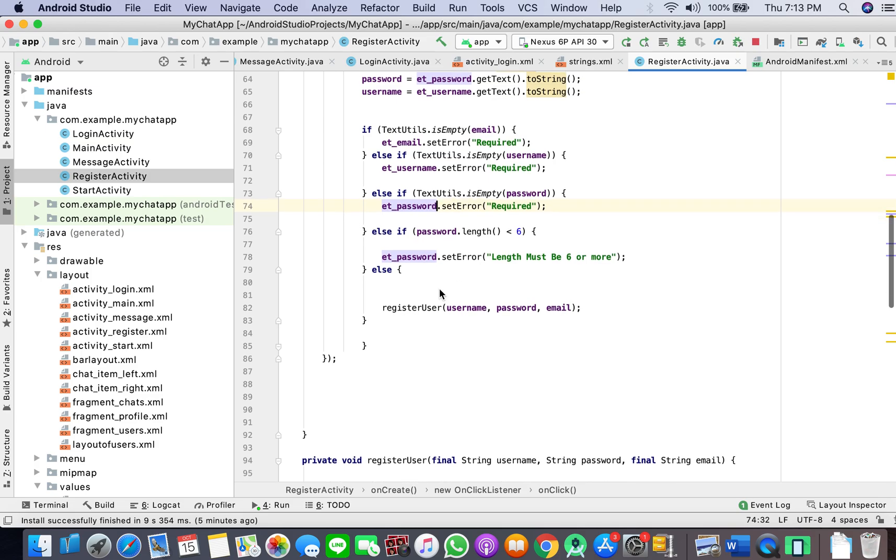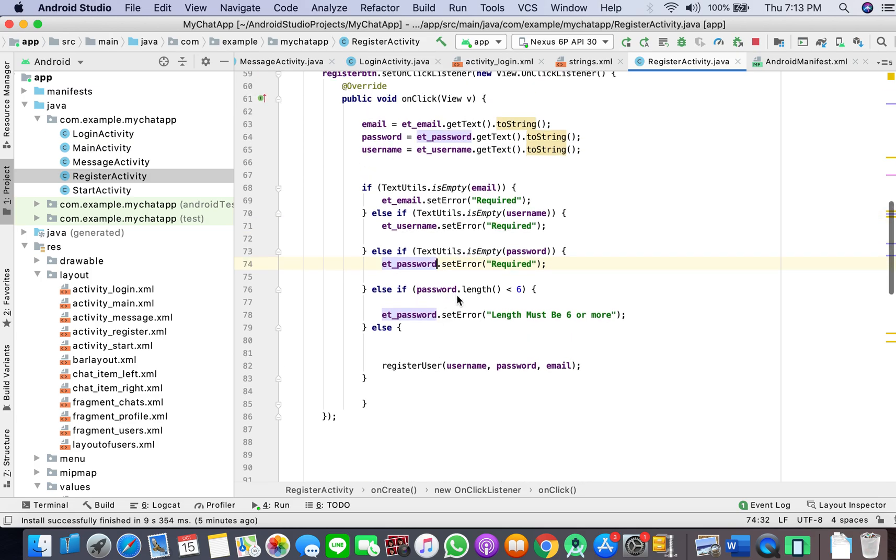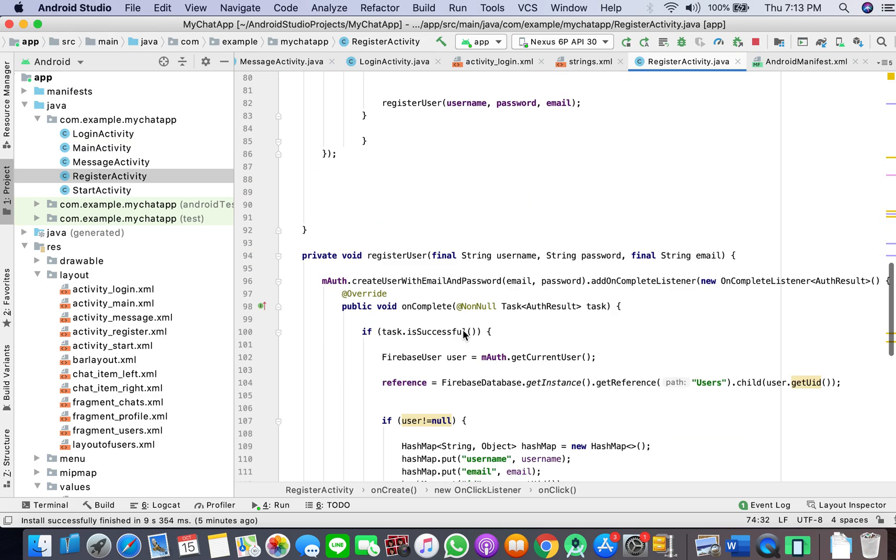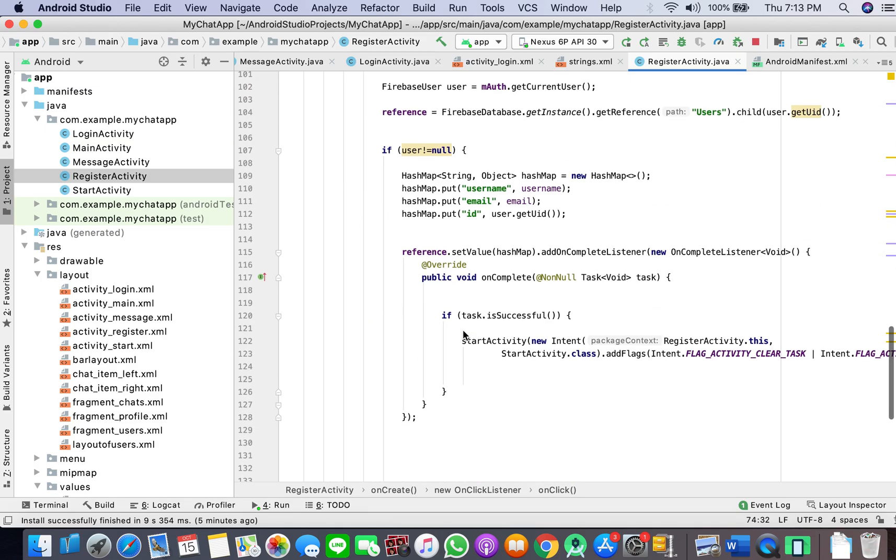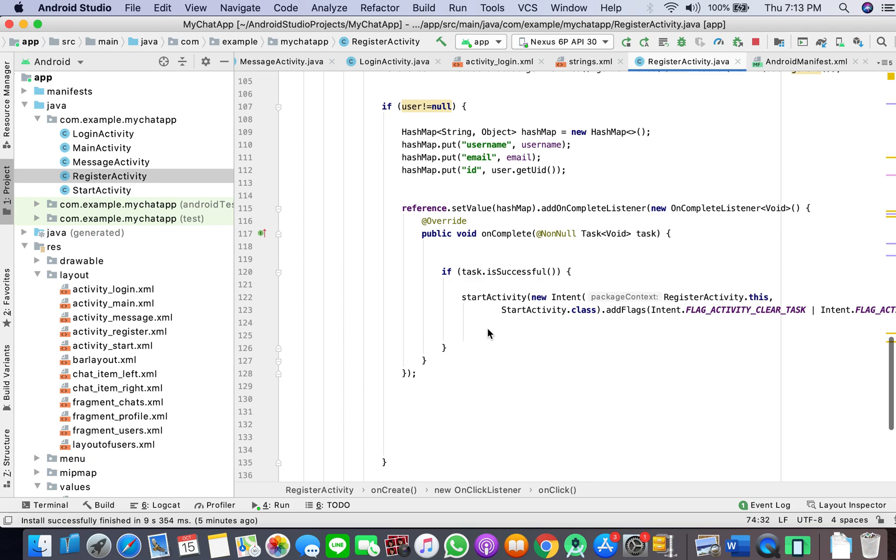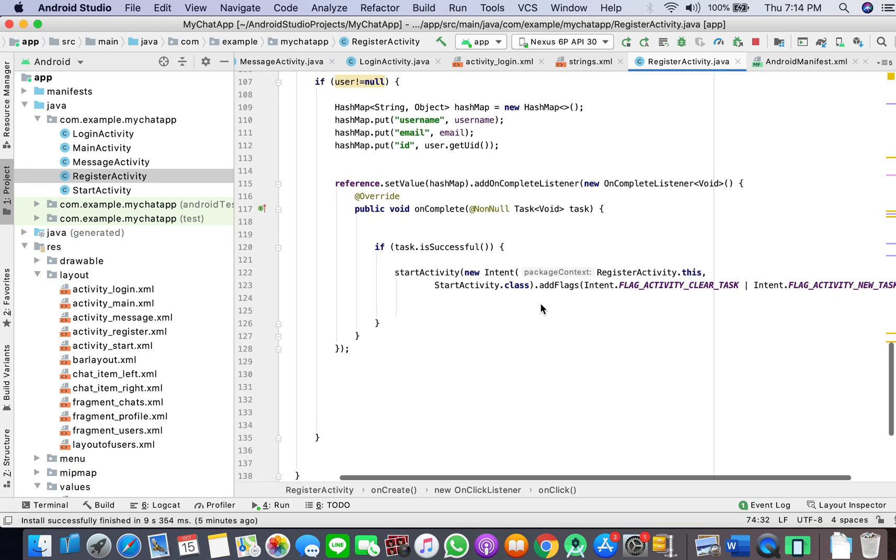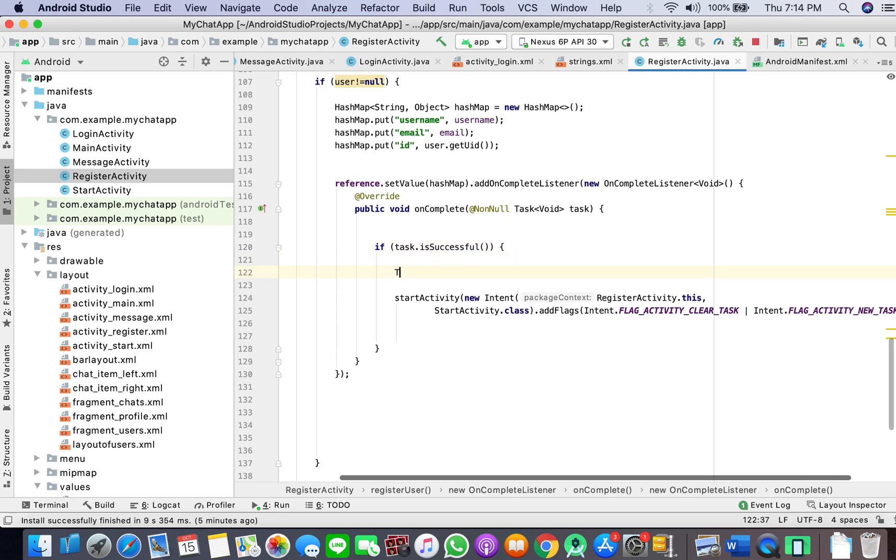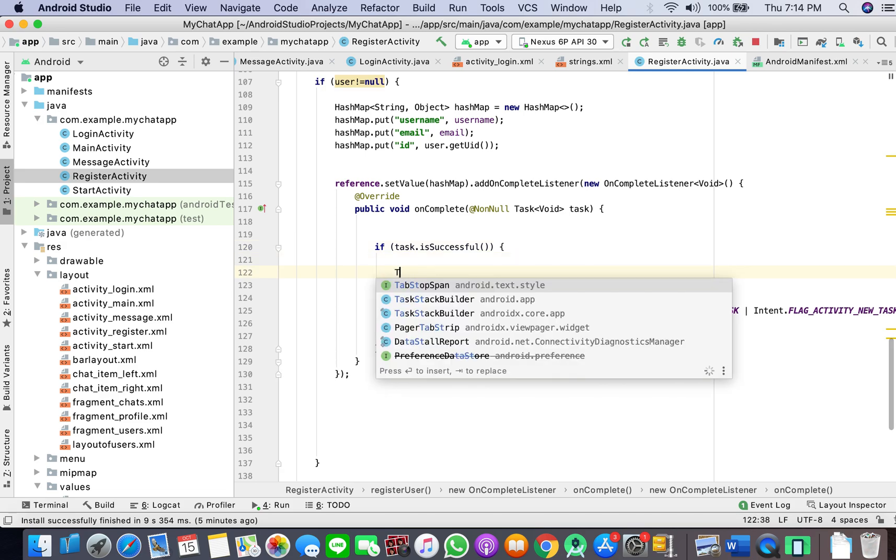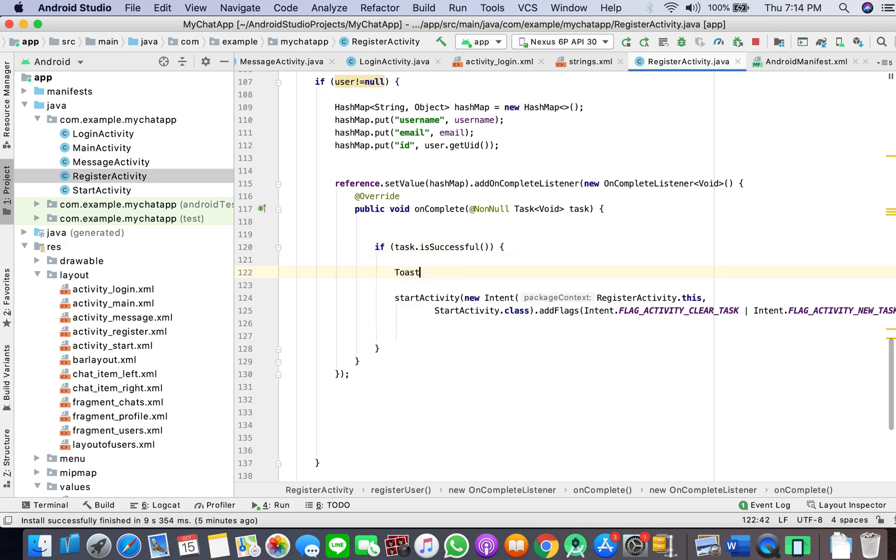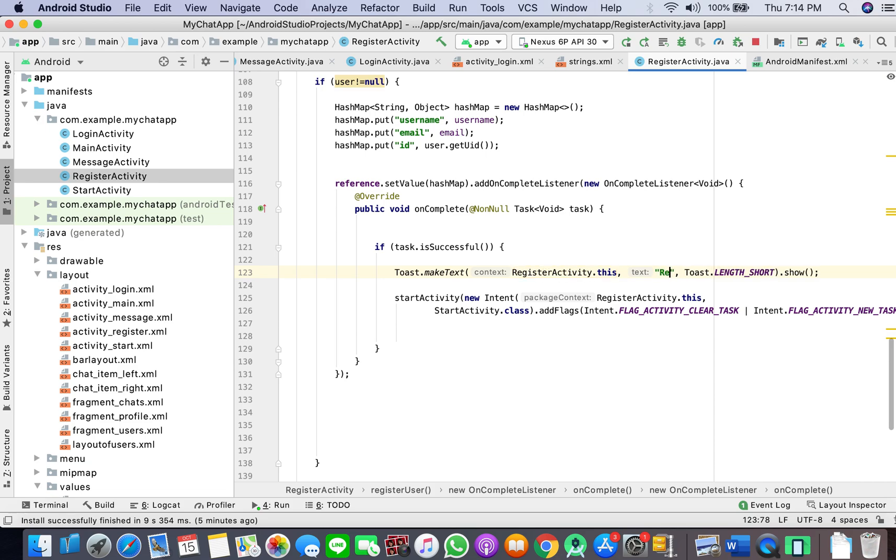Instead of ET_password, I've just fixed that. Also, when the user was registering, we should add a toast message that says registered successfully, so we get an indication even if our emulator is slow that it's registered.